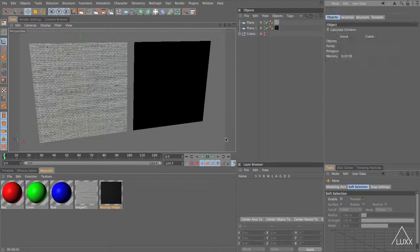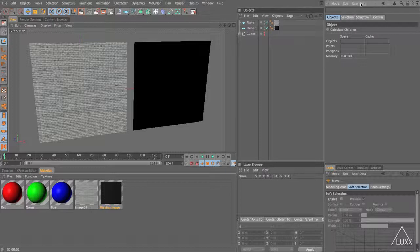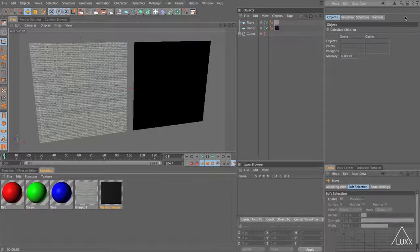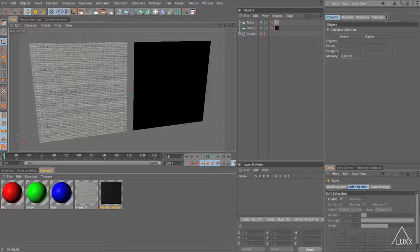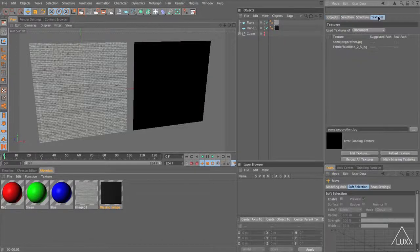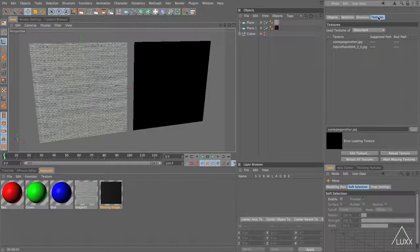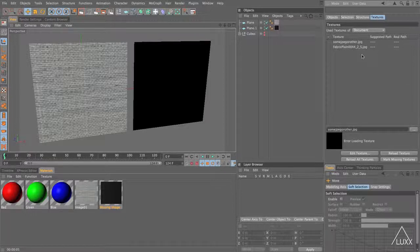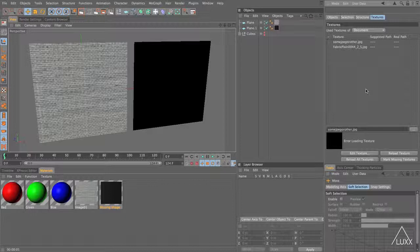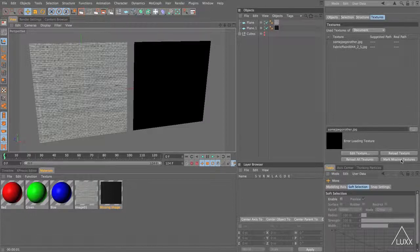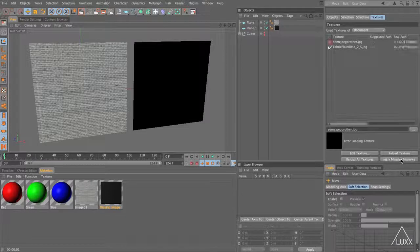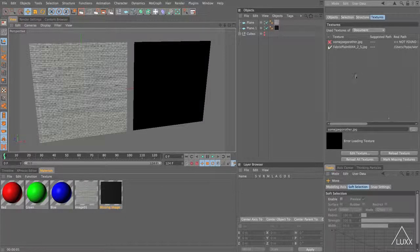As soon as you choose this in the attribute manager you can see that we now have the object information and what we need to do is click where it says textures. This will then list all the textures that we use in this document. If you come down to the bottom here we've got the option reload texture, reload all textures, edit texture just as you would inside the material itself. We've also got mark missing textures.